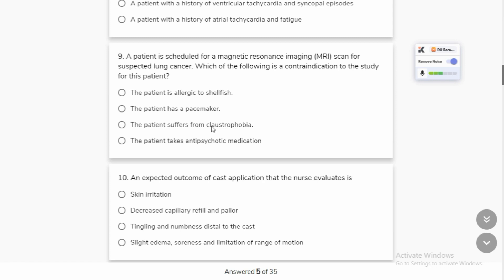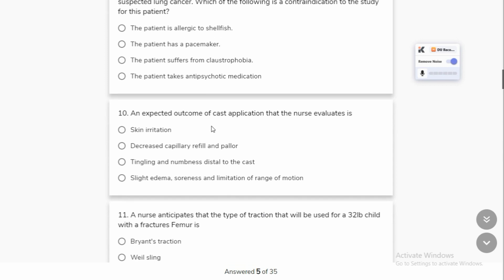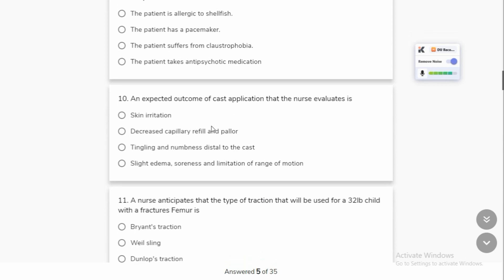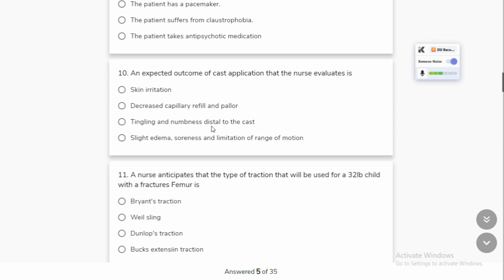The device cannot be used by patients undergoing MRI. An expected outcome of cast application is evaluated because when you cast, you have to immobilize the affected area.